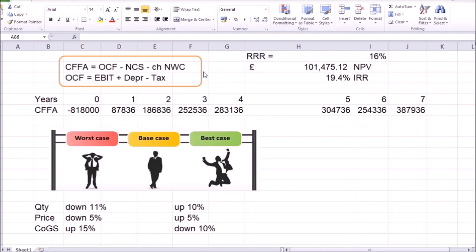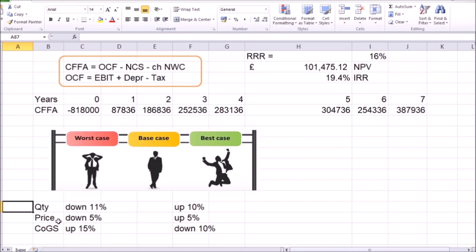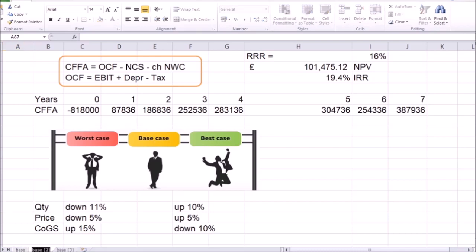Next, looking at scenario analysis — let me call this our base case. For the worst-case scenario, let's decrease the quantity of units sold by 11%, decrease the price by 5% in each of the years, and increase the cost of goods sold by 15%. These are just examples we might come up with while brainstorming what could happen in the worst-case scenario. For the best-case scenario, the quantity sold will be 10% higher than expected, the price will be 5% higher, and the cost of goods sold will perhaps be 10% below expectation. Let me copy these sheets and rename them as the worst and best-case scenarios.